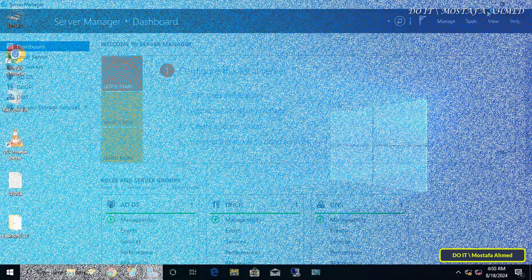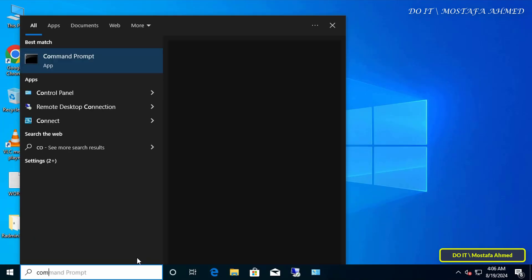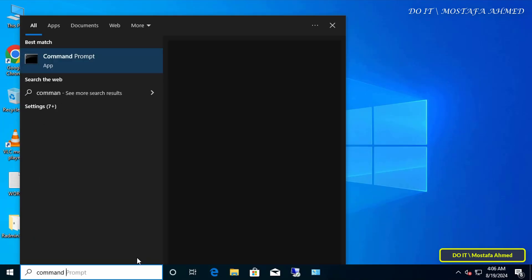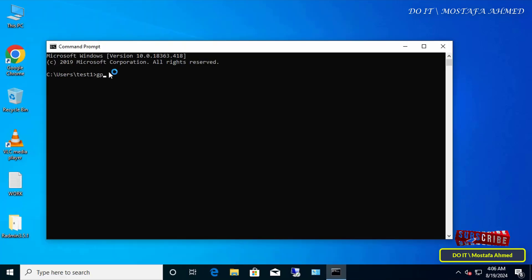Now I will open the client's computer to verify that the policy is applied to the user when logging in. Open the command prompt window and enter the group policy update command, then restart the computer.